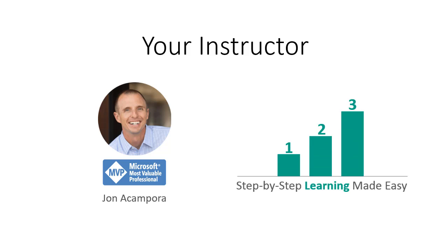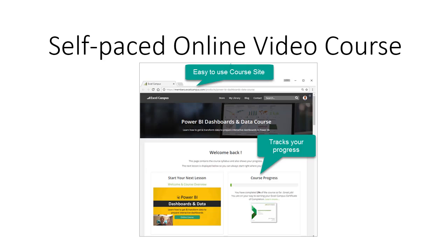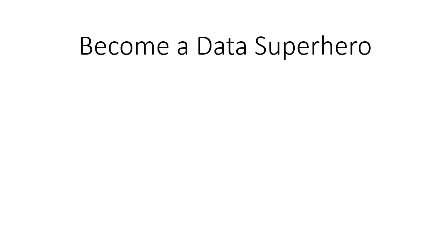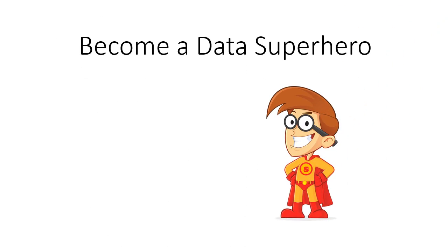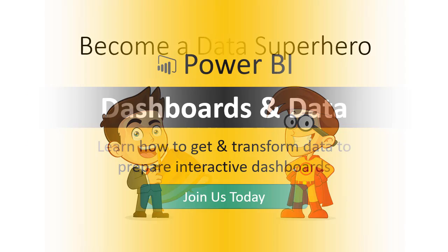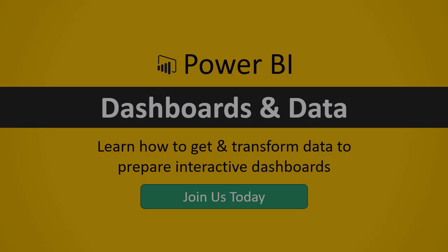This is a self-paced course, and you will follow the lessons and learn how to build the dashboards. These skills will make you a data superhero within your organization and help you get recognized by your boss and coworkers. Please click the link below the video to register for the course and join us today. I look forward to helping you learn Power BI. Thanks again, and I'll see you inside the course.